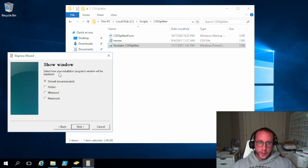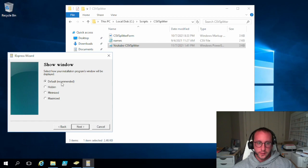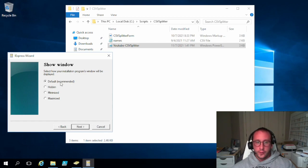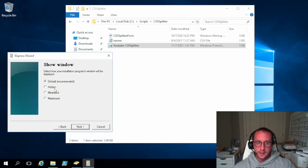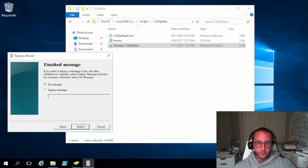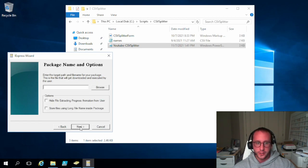Now for the show window we are going to leave it as default because we want to show the window. So if you're making a .exe of a script that just kind of runs in the background and generates a file you could do it as hidden. But as soon as you want like a user interaction you're going to want to leave it as default. And then the finished message we're just going to display no message at all.